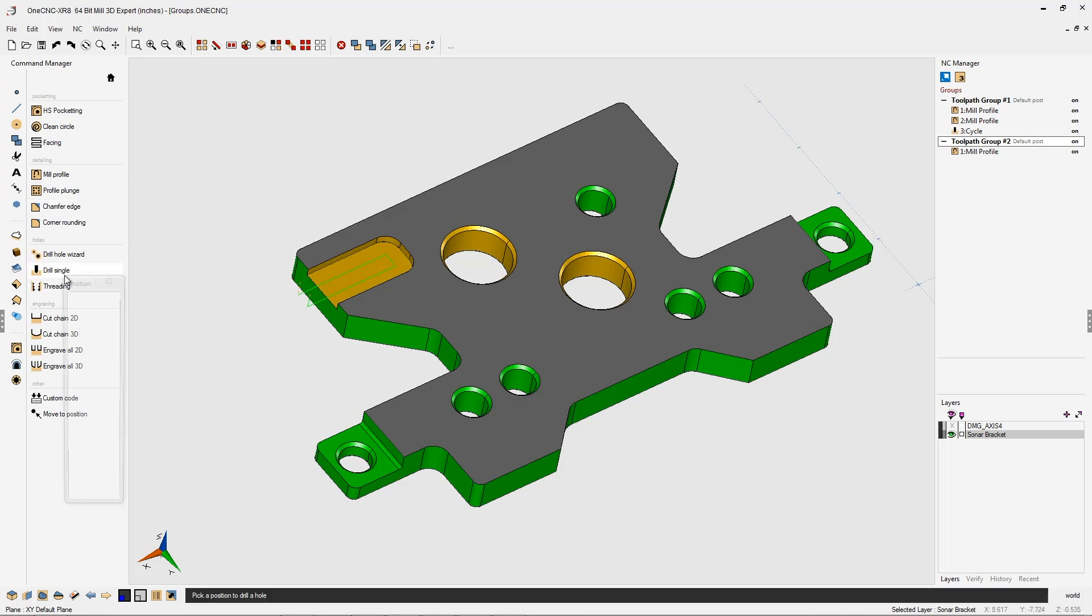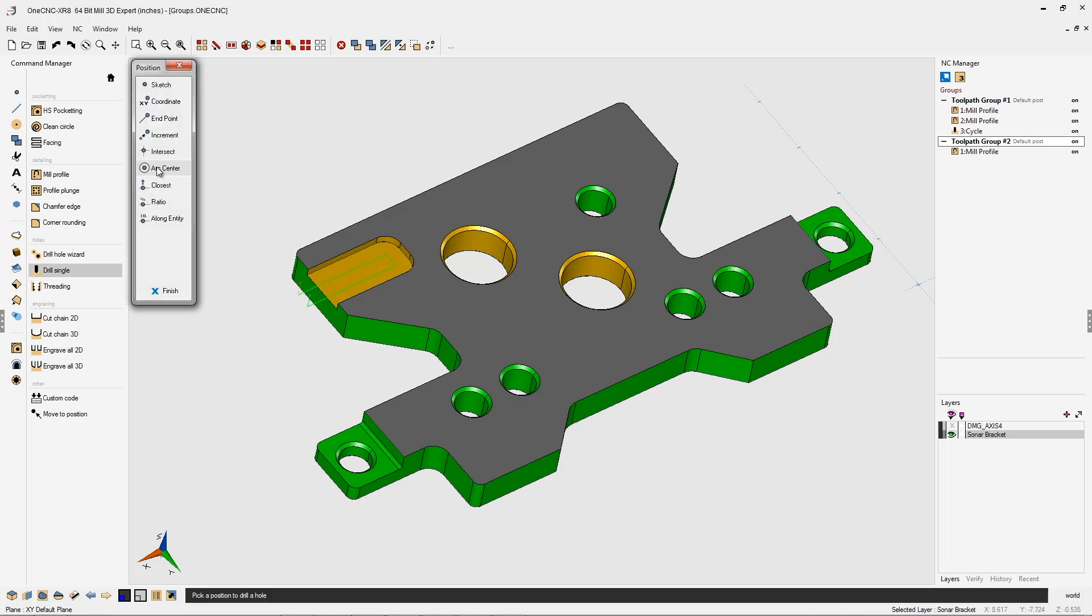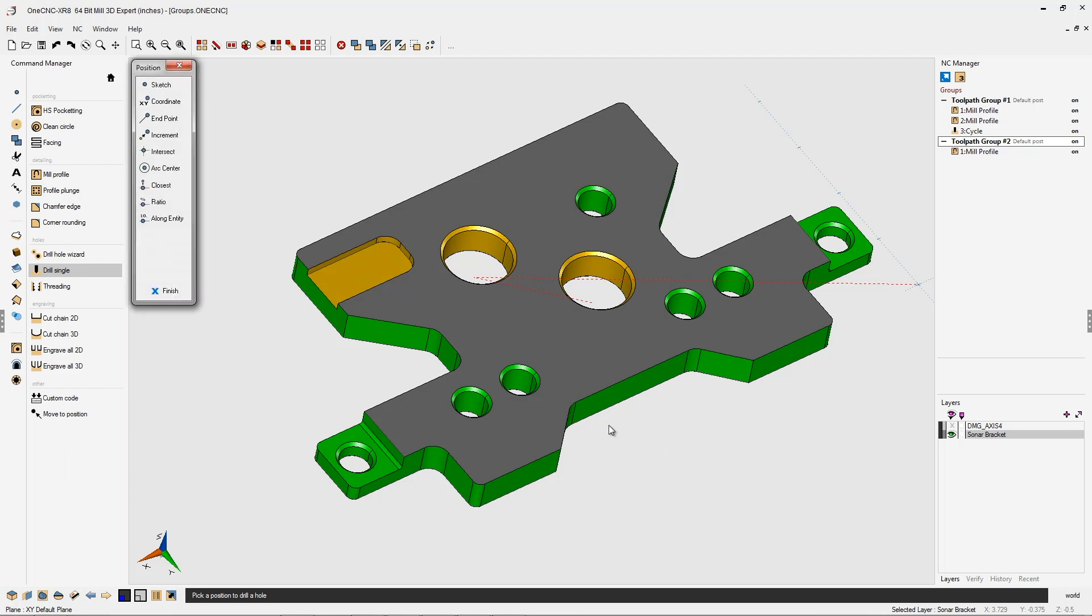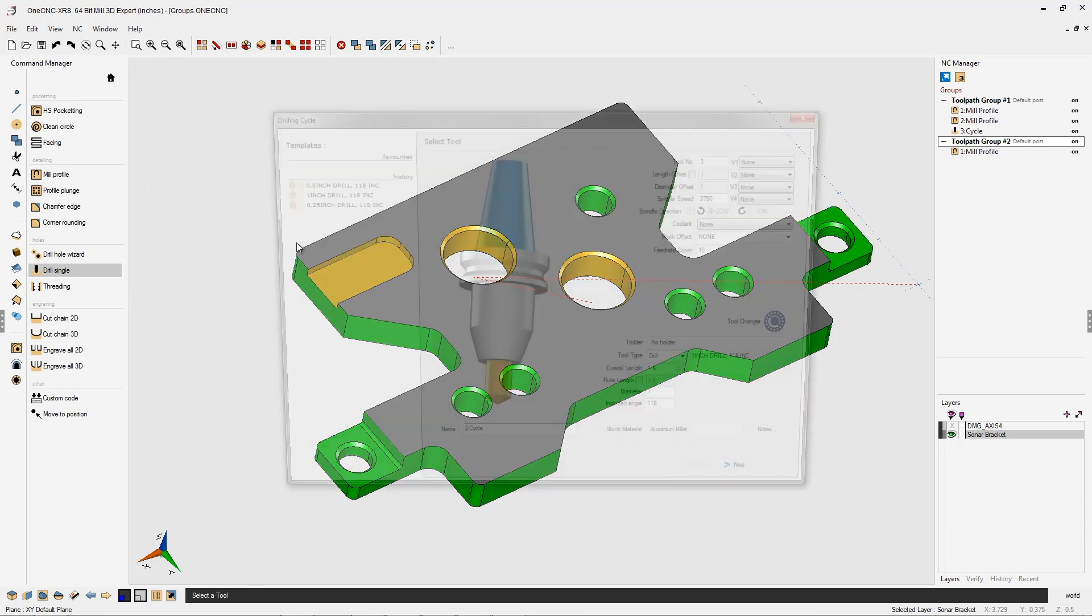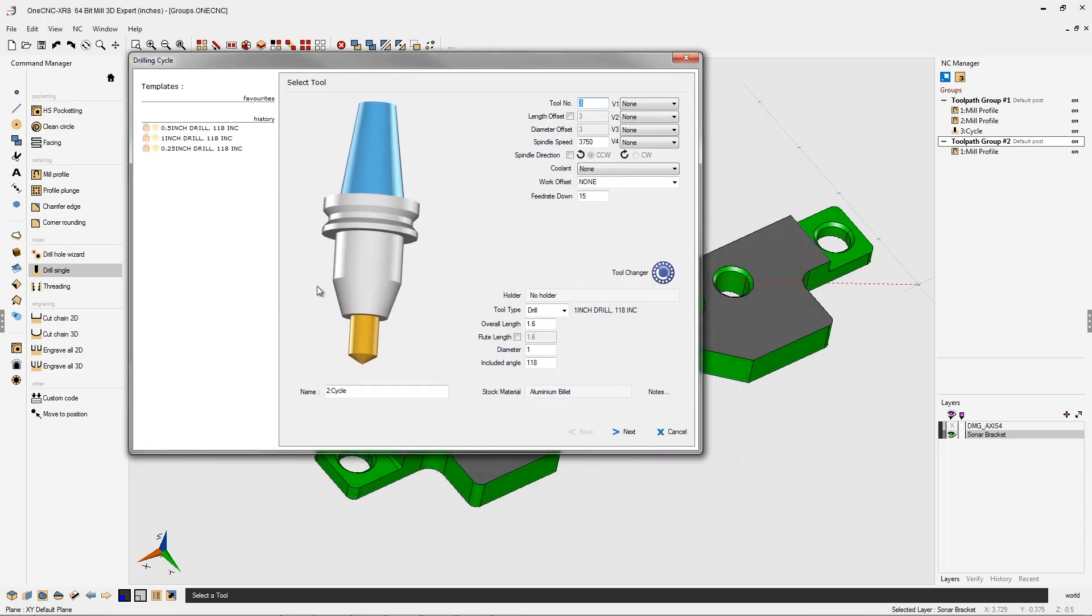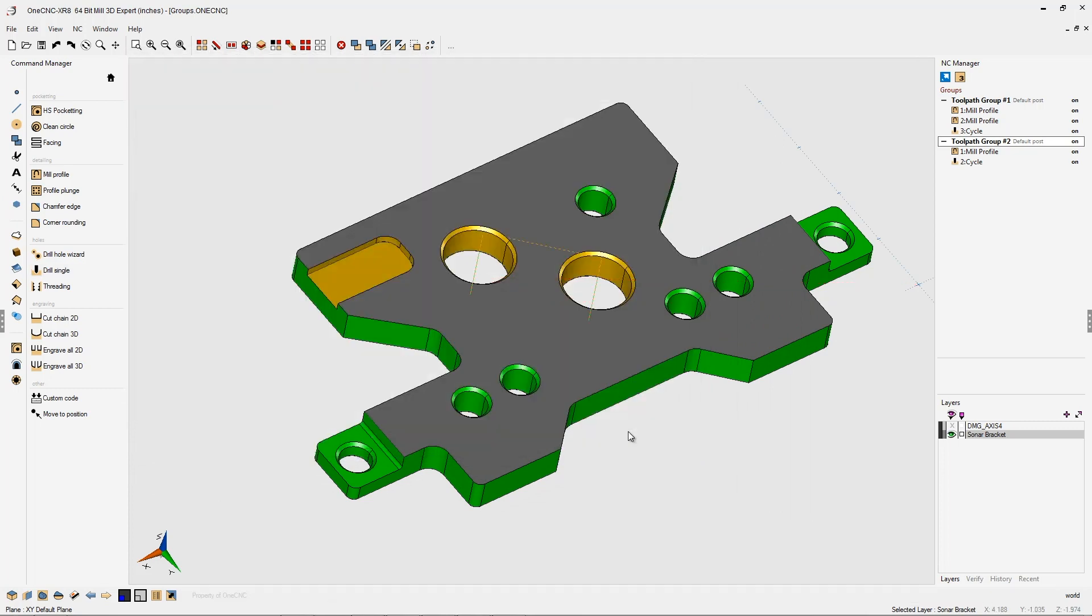Now, let's quickly drill those inch holes. Let's go to arc center. I'm going to grab both of those, and I'm just going to use the defaults. We already have a one-inch diameter drill in there. I'm just going to quickly click next and finish to drill that.